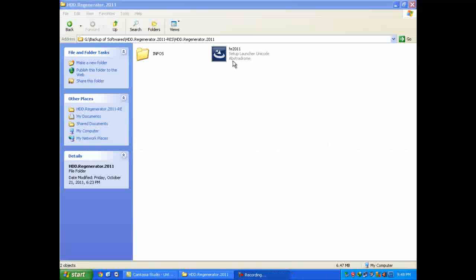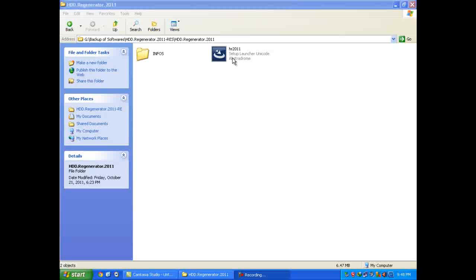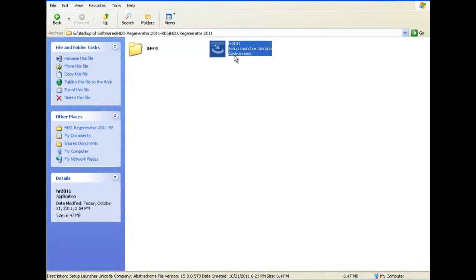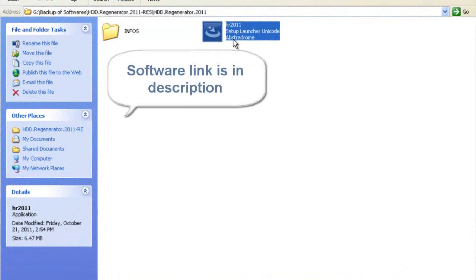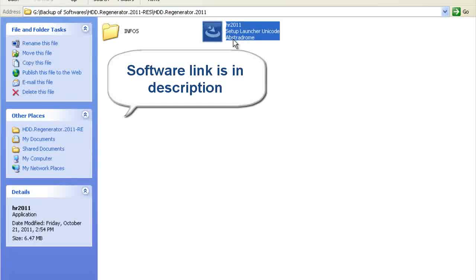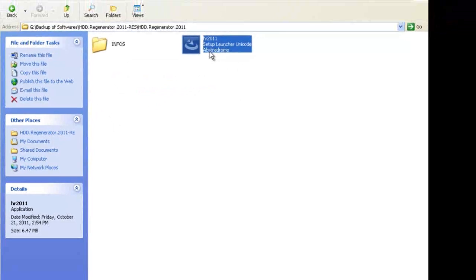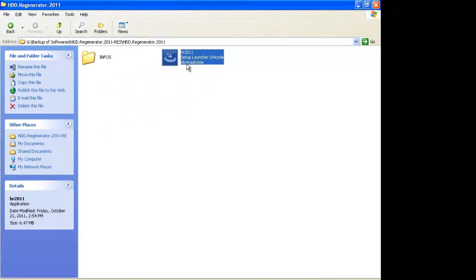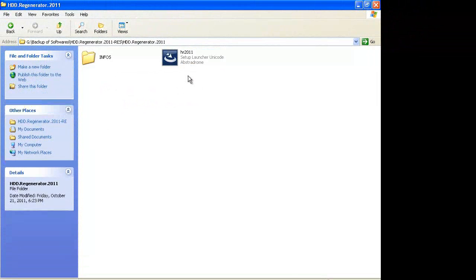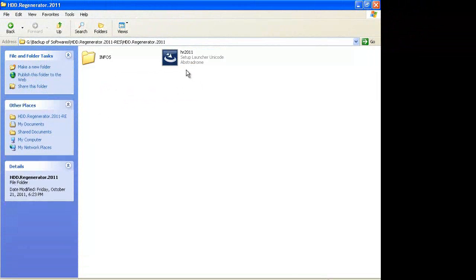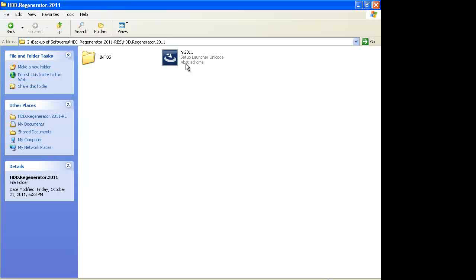Assalamu alaikum warahmatullah. Today I'll show you how to resize your portable device size like USB memory card. First of all, you will need this software: HDD Regenerator 2011. The basic purpose of this software is to remove bad sectors from hard drive, but it has some additional functions. One of them is to resize your portable device.